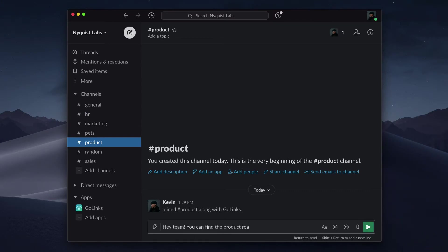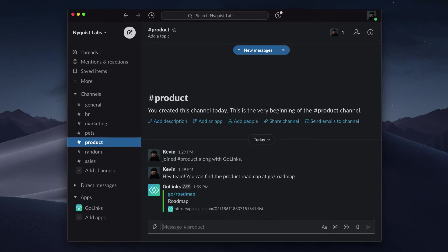The Golinks Slack bot will follow up with a clickable link as well as the description and destination URL of the Golink. You no longer need to leave Slack to share resources with your team.